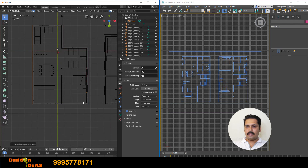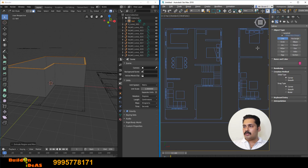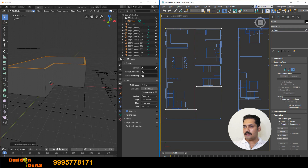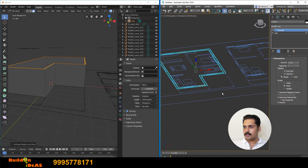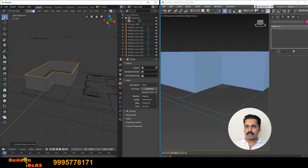In 3D Max, to model from a plan, go to the Create command panel, find Shapes and use the Line tool. Enable snapping and draw along the plan. Then in the Spline sub-object, add an outline of 20 centimeters for wall thickness, and then extrude from the modifier properties — give 300 for the wall height.